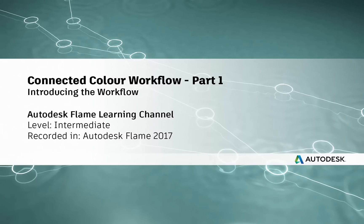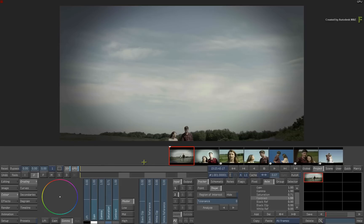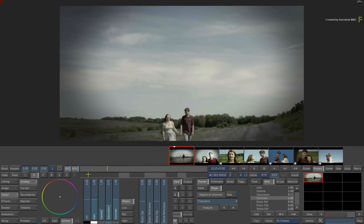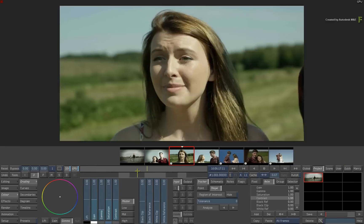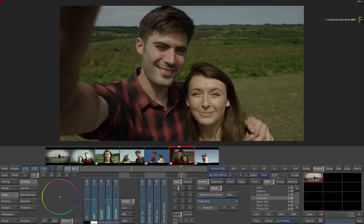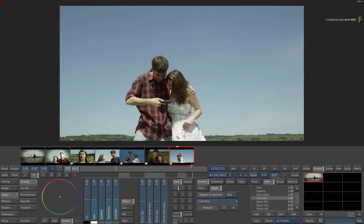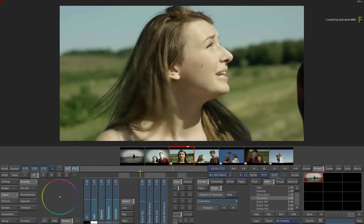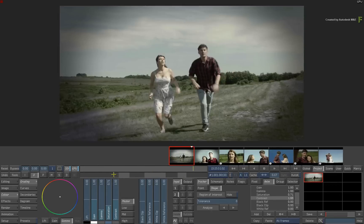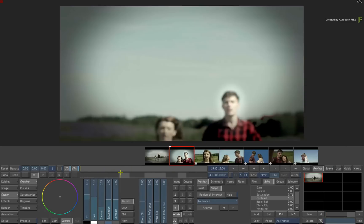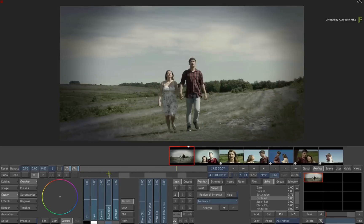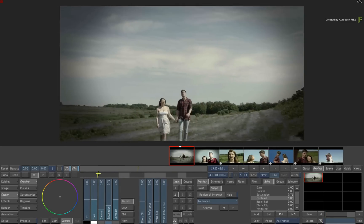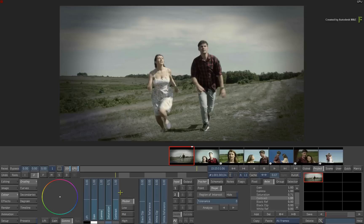Hi everyone, Grant Kaye here for the Flame Learning Channel. In this video, we'll go through the new Connected Colour Workflow using the Flame 2017 product line. This workflow has been specifically designed for colourists who are in the middle of a grading session and may need to perform VFX work that may not necessarily need to be off-loaded to another workstation or VFX artist.